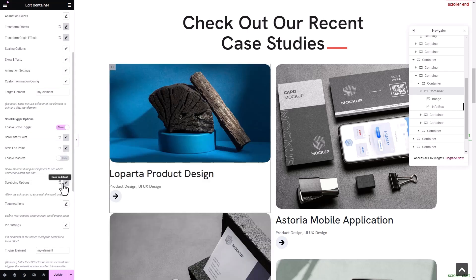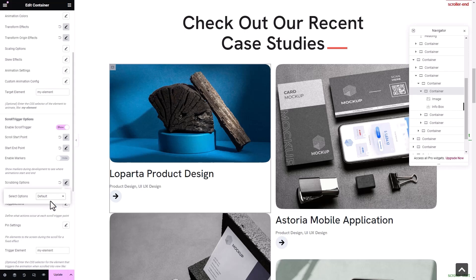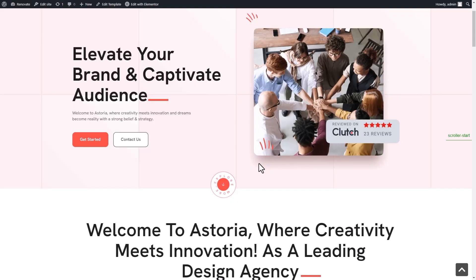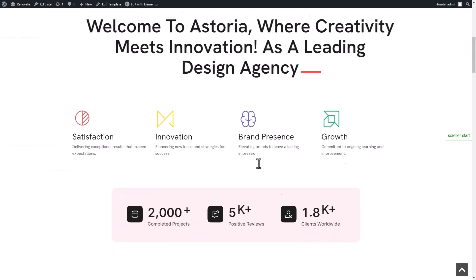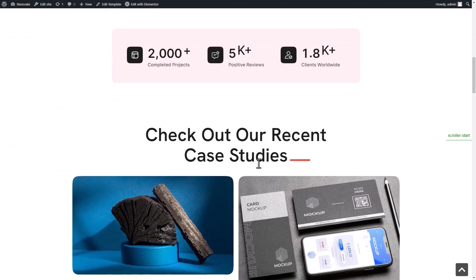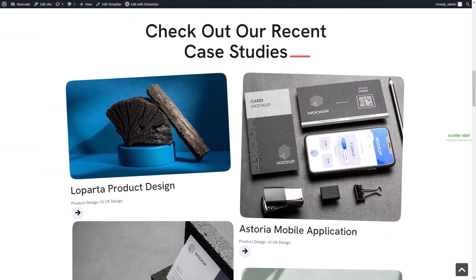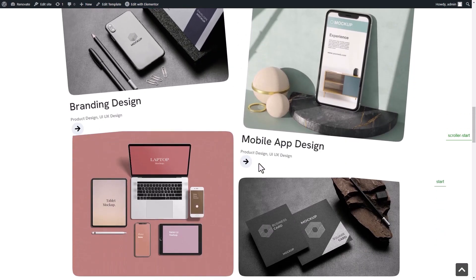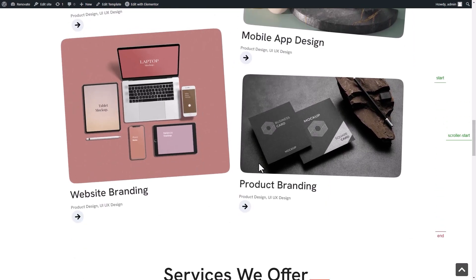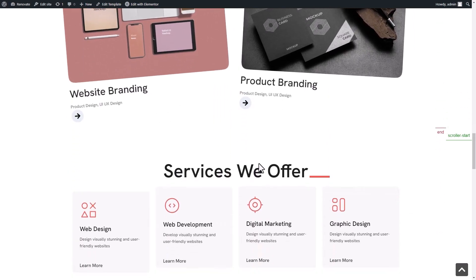You can also keep the default scrubbing options or change it. Remember to click update after all the changes. As you are scrolling, the interactive animation can be seen with the container as per your selected settings. You can also see the start and end point markers for the animation.